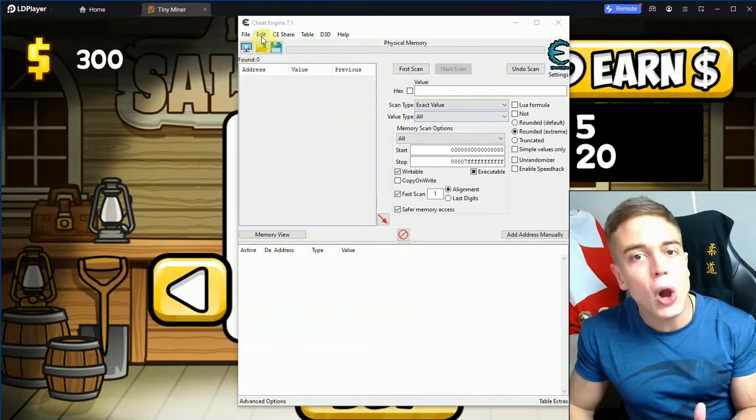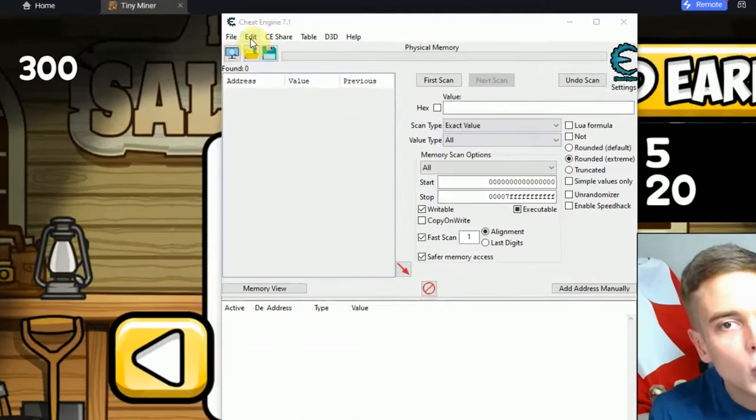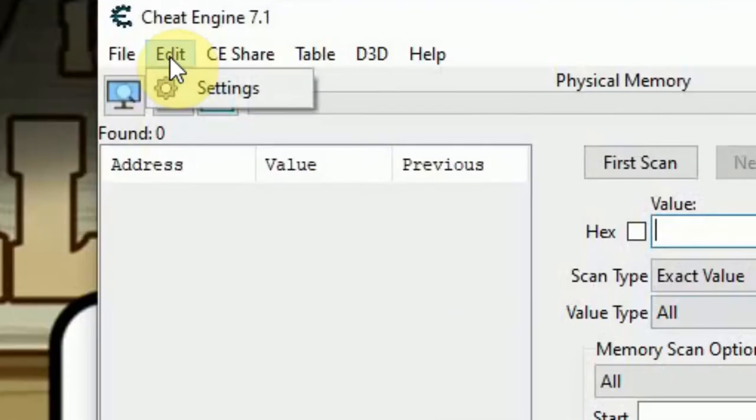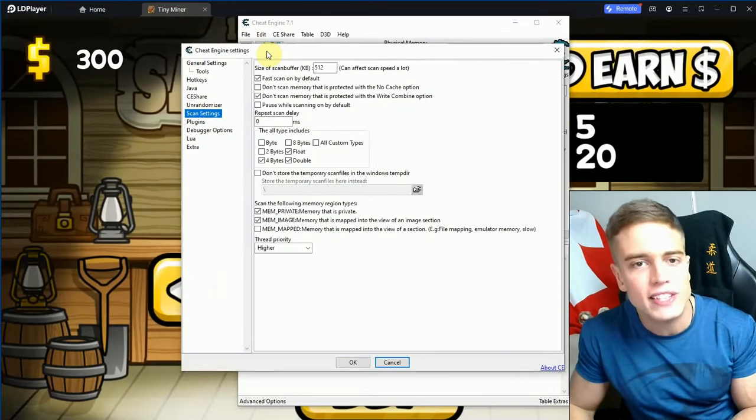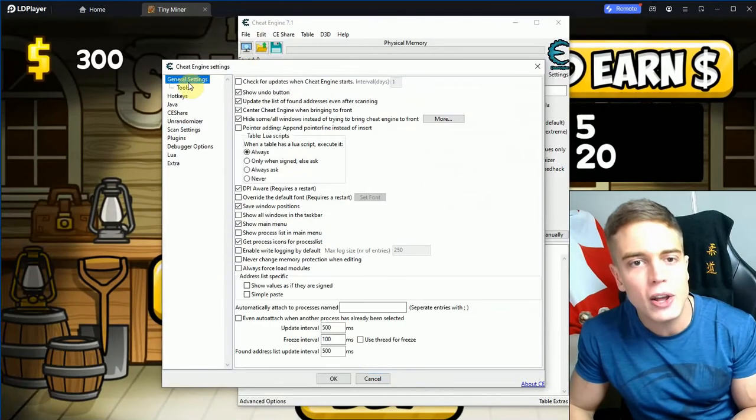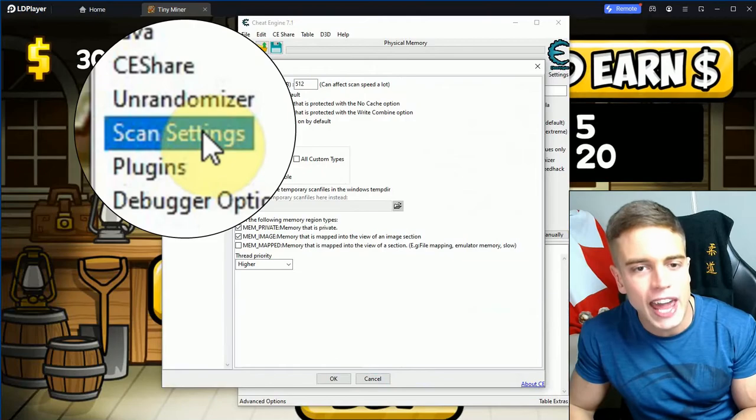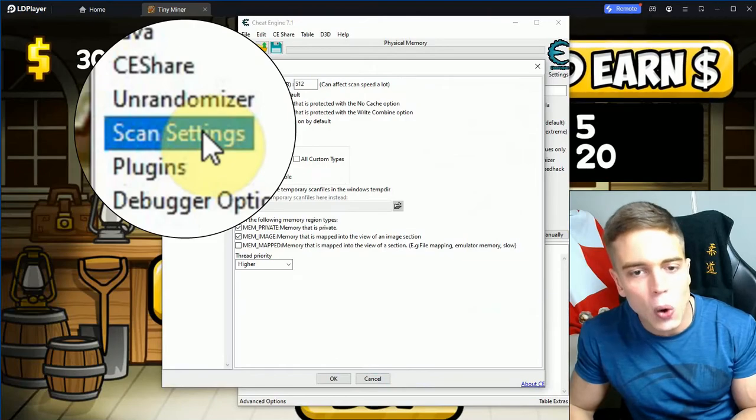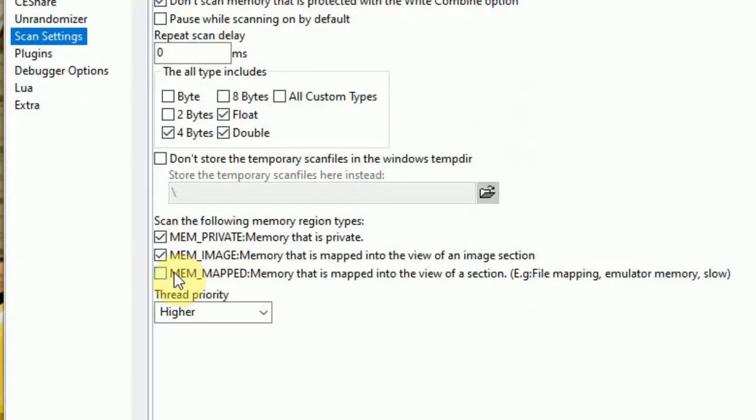What you're going to want to do in Cheat Engine is go to Edit and then go to Settings to get into these settings for Cheat Engine. You're going to go to Scan Settings and you're going to enable the last option under 'scan the following memory regions', which has something alongside emulator memory slow at the end.